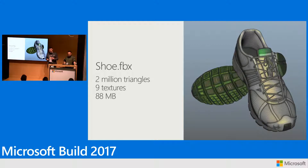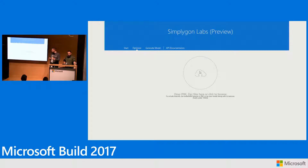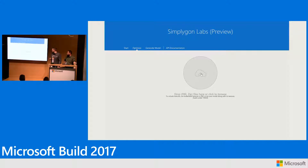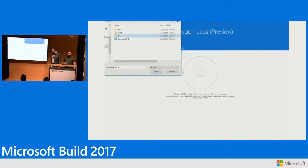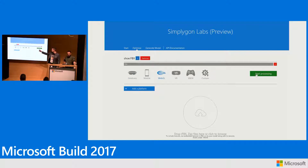I did that yesterday using Simplygon Labs. This is a website you can go to and optimize in the cloud. When you go there, you log in with your Microsoft account and click on the Optimize tab. Click on the big circle to upload an asset, select your file, and it's uploaded to Simplygon Labs. You can first get some stats on the asset. Then select WebGL as your output platform and start processing in the cloud. If you want textures with your assets, you can zip the model and textures together and send that zip file up, and when processing is done you'll receive a zip file back.